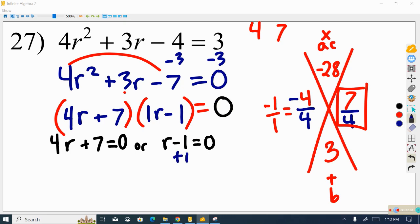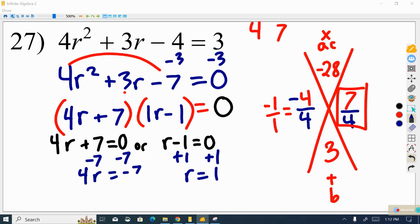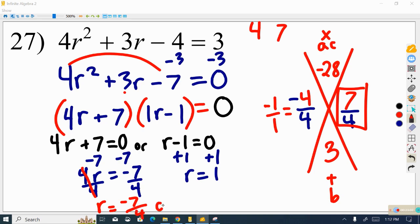Setting both equations equal to 0 and solving: for r minus 1 equals 0, we add 1 to both sides and get r equals positive 1. For 4r plus 7 equals 0, we subtract 7 to get 4r equals negative 7, then divide both sides by 4 to get r equals negative 7 over 4. So r equals negative 7/4 or r equals 1. I'll leave problem 28 for you to do on your own — good luck studying.